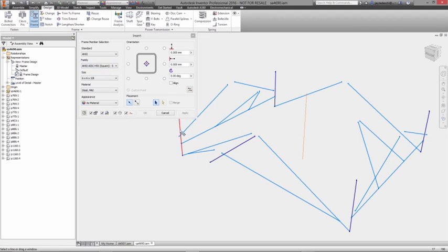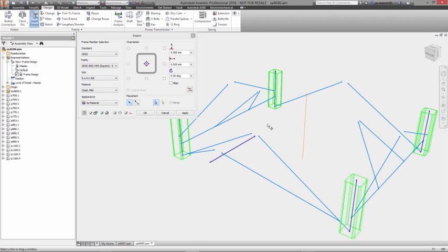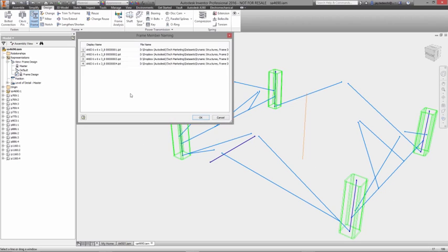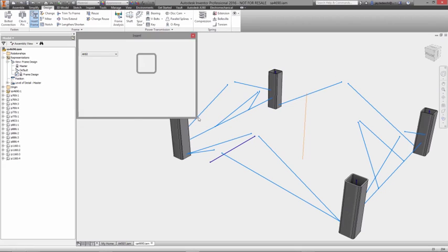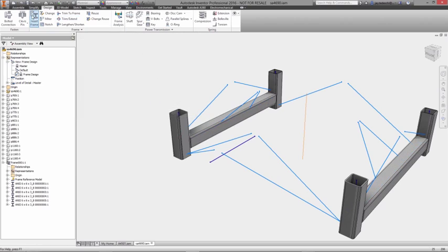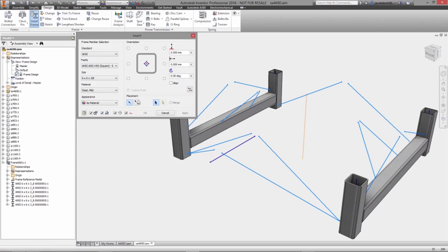Autodesk Inventor makes it simple with commands specifically created to make inserting frame members, applying end treatments, and analyzing the performance of frames fast. Let's take a look.